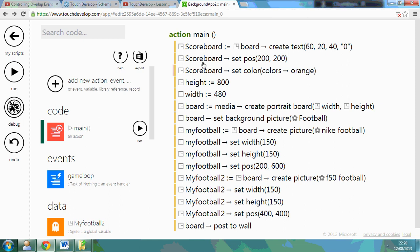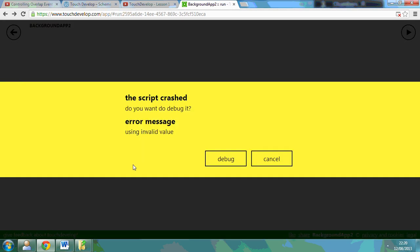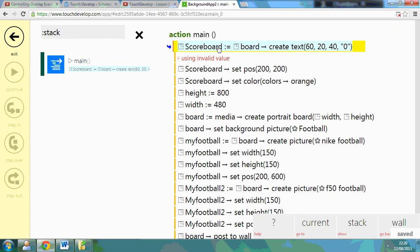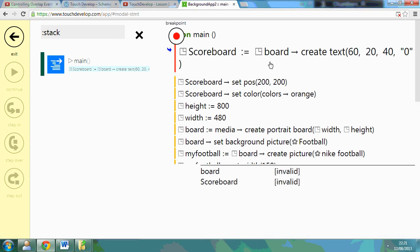So let's run this and see what happens. Let me just show you the code. So I've created my text, set the position, and set the colour. So now if I run this, let's debug that and see what the error is. So scoreboard, create text, using invalid value, let's see, scoreboard, board.